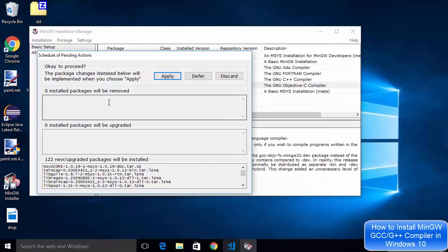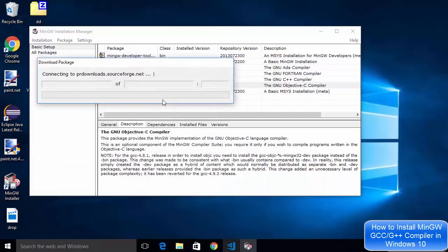Just say apply changes which is going to start the installation of all these packages. This may take some time so you can see it's asking us to proceed so we will say apply.